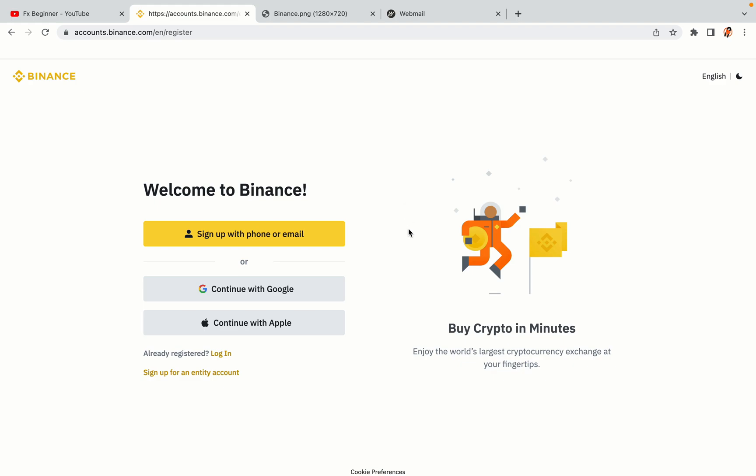You have three options to register an account on Binance: the phone and email option, Google account option, and the Apple account option. In this tutorial we are going to use the phone and email option.